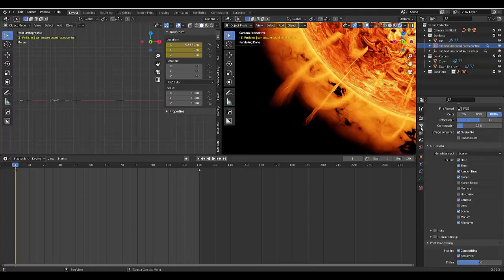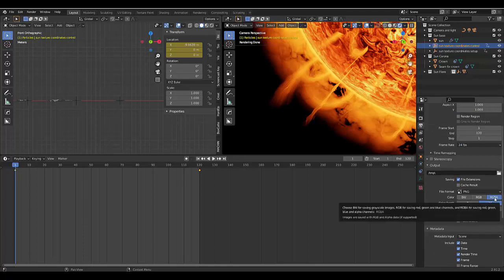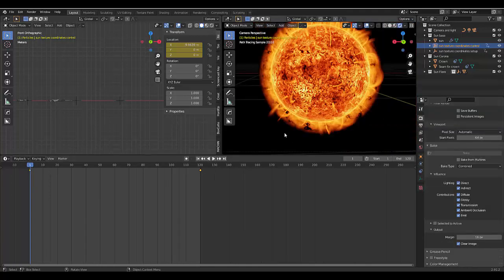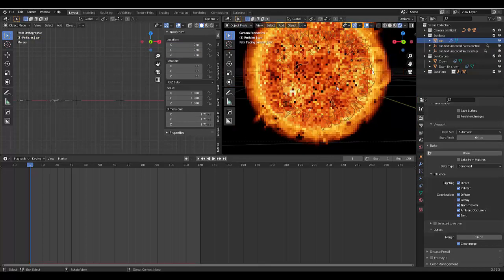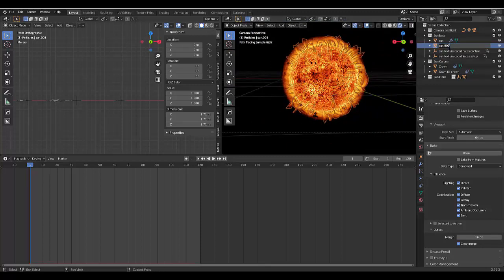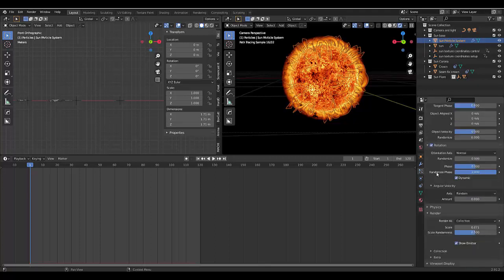Go to output settings and make sure it's not compressed, 16-bit, leave it on RGBA or RGB since we're not really using any alphas. The next thing you want to do is select your sun, press Shift+D, then right-click to make sure it goes back to the same place. Rename this 'sun particle system.' With it selected, go to your particle system and in the Render tab scroll all the way down — make sure Show Emitter is deselected.